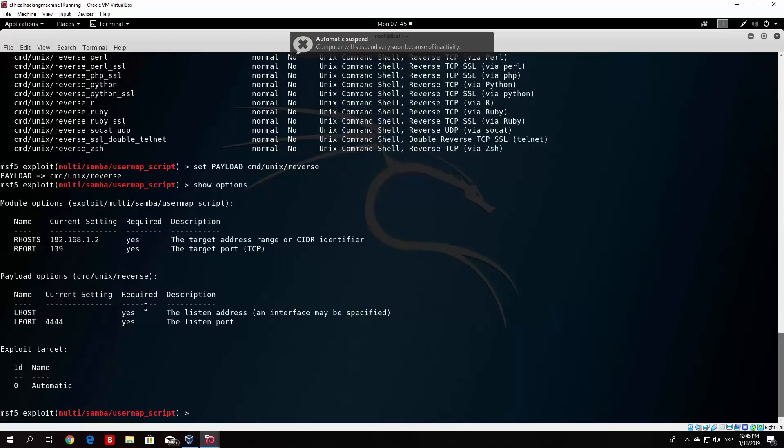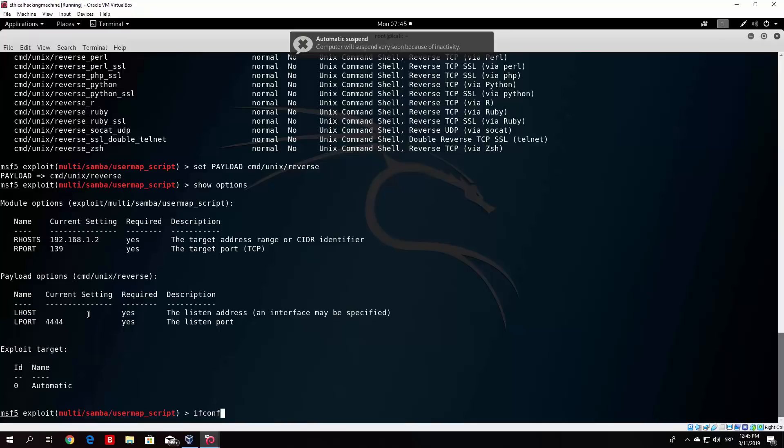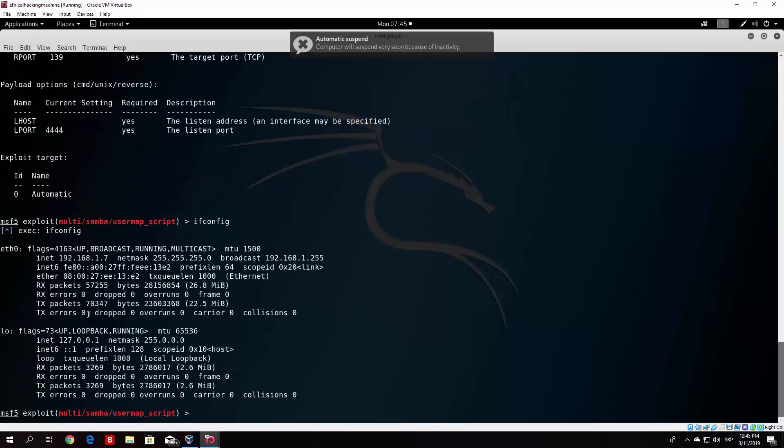And you will see that the only thing we need to specify in order to get it to work, we need to specify the LHOST. So LHOST is our Kali Linux machine. So just type here your IP address, which in my case is 192.168.1.7 I believe. So set LHOST 192.168.1.7.